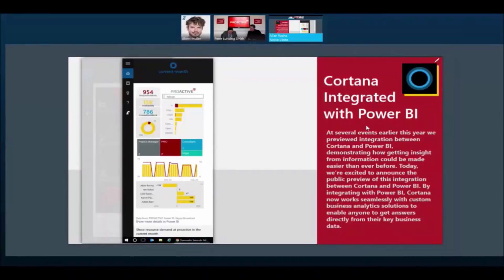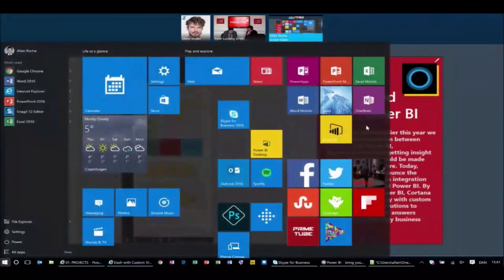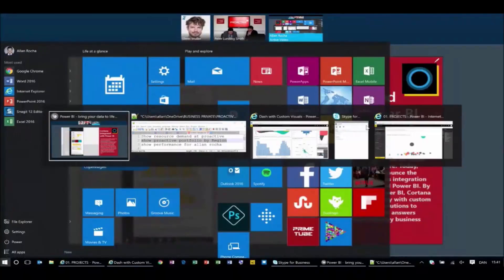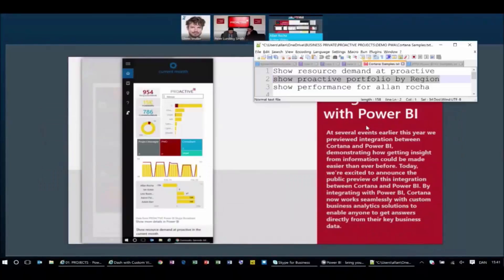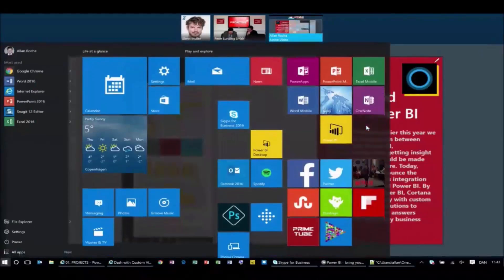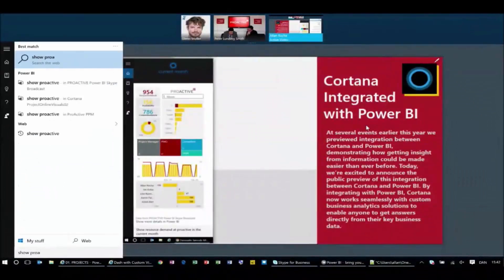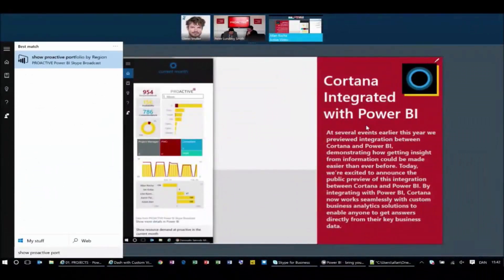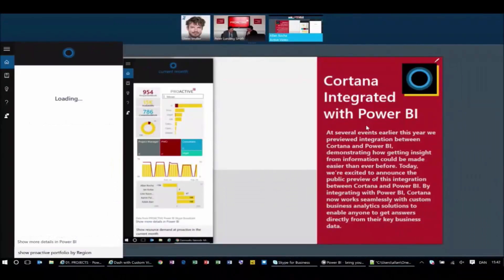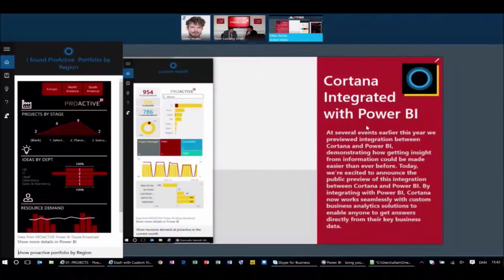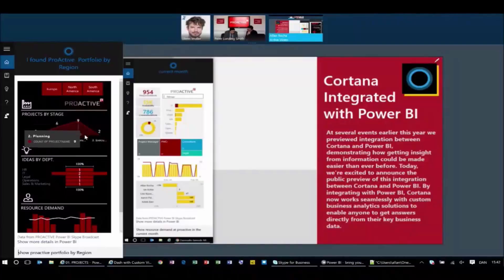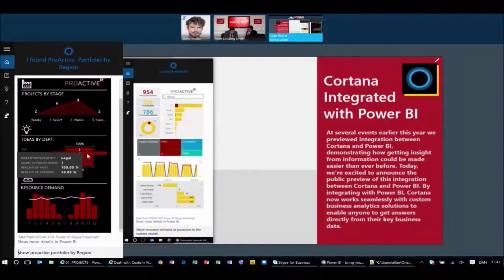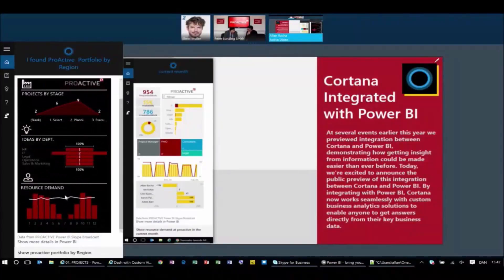So look, look at that. What I'm going to see right now is, I'm going to use the show proactive portfolio by region. So I open Cortana and I say show proactive portfolio by region. Exactly like you said. Now I'm showing proactive portfolio by region, showing all regions. So I can see how many projects by stage, how many ideas by department, my research demand.